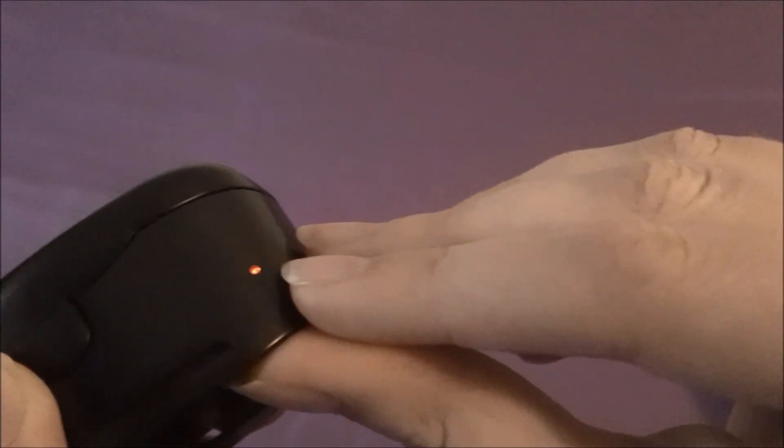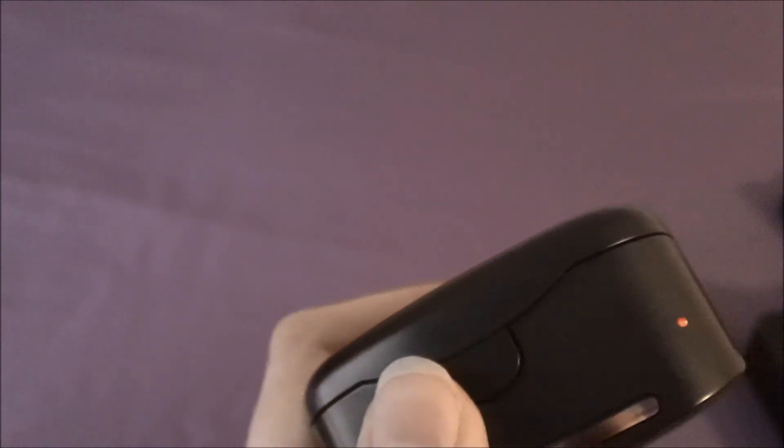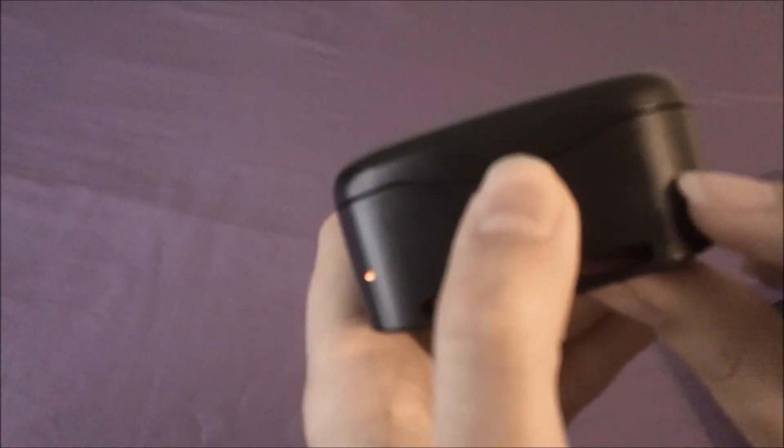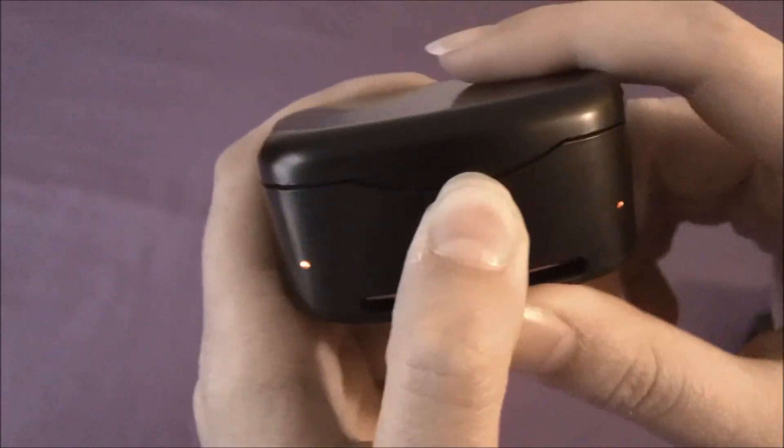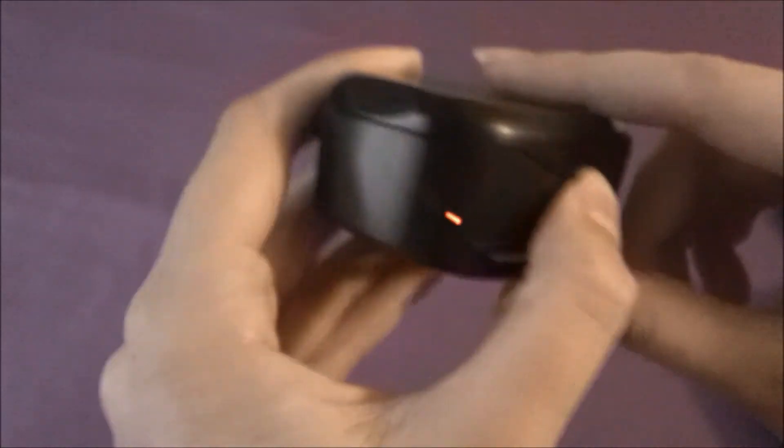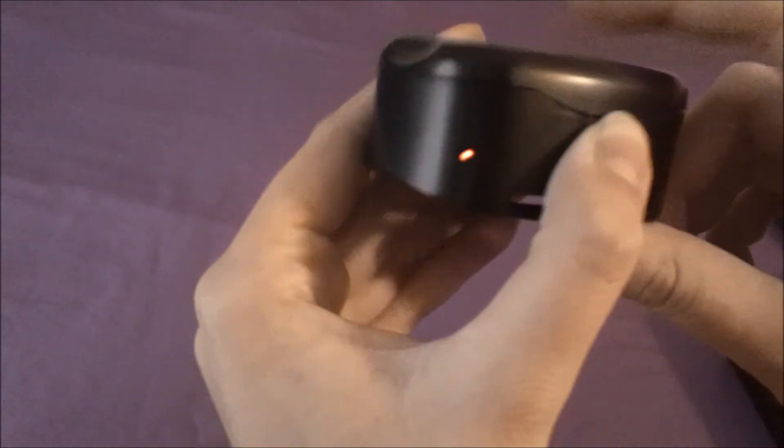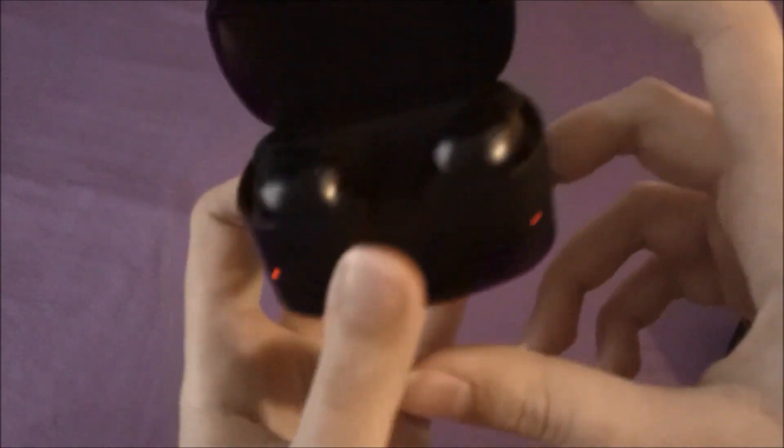A blinking light means it's almost done or it's charging. The blue light means it's done, red light means it's charging, blinking light means almost done. It will even charge with it open.